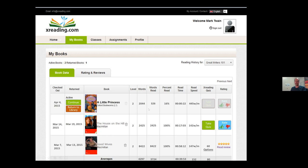When a student closes the book, they can see all of their reading data. For teachers, this is probably the most important part of the demonstration. Reading 'A Little Princess' — it's level 2, 2,044 words. It tracks how many words were on the screen — 326 words, 16 percent of the book — and more importantly, it tracks reading time: 22 seconds, therefore calculating reading speed at 445 words per minute. This is extremely important because reading fluency is a big part of extensive reading, but teachers rarely know their students' reading speed.